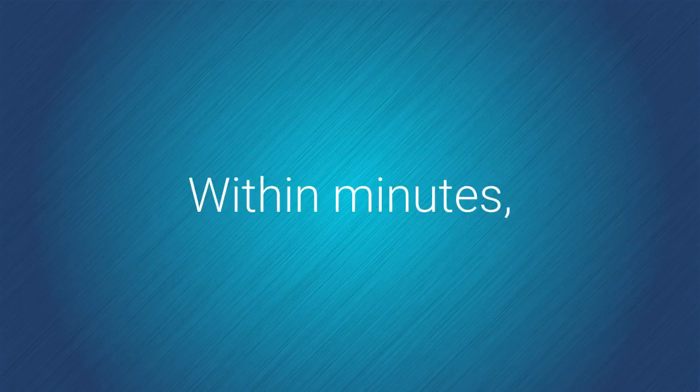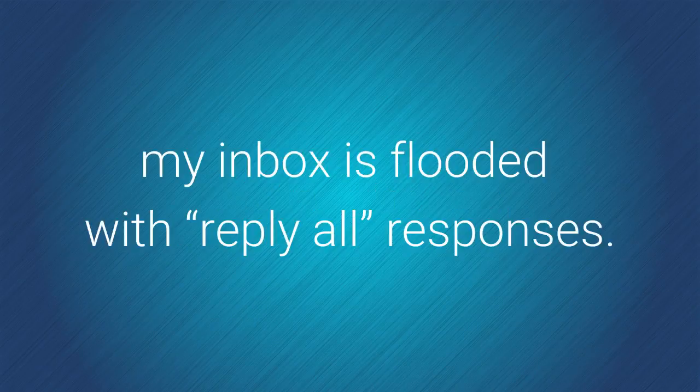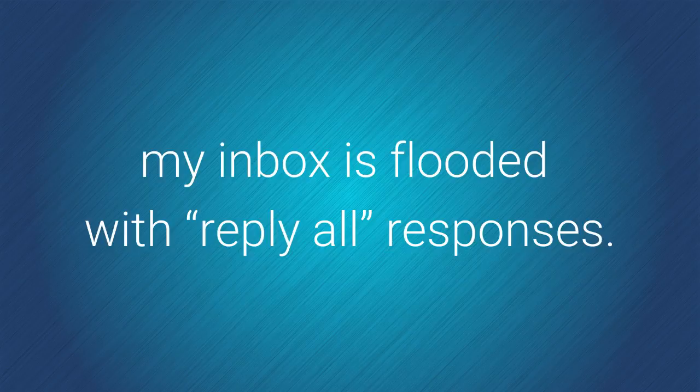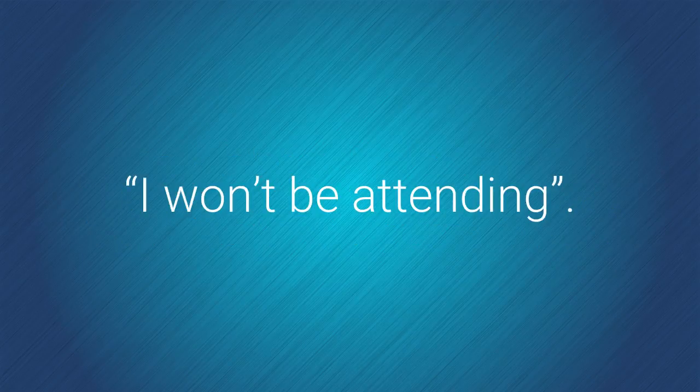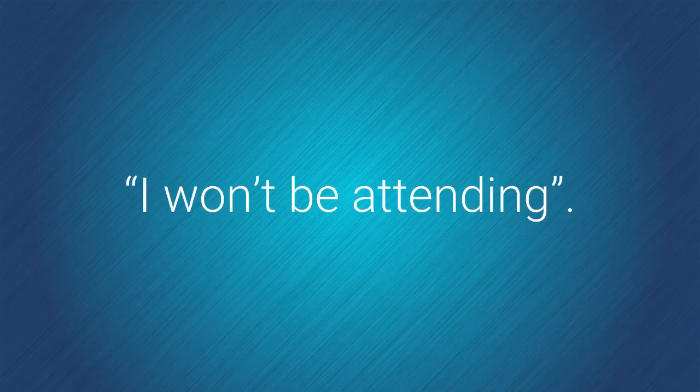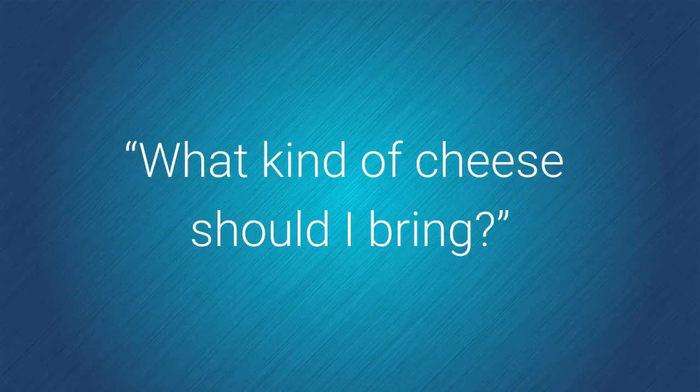Within minutes, my inbox is flooded with reply-all responses. I will bring watermelons. I won't be attending. What kind of cheese should I bring?